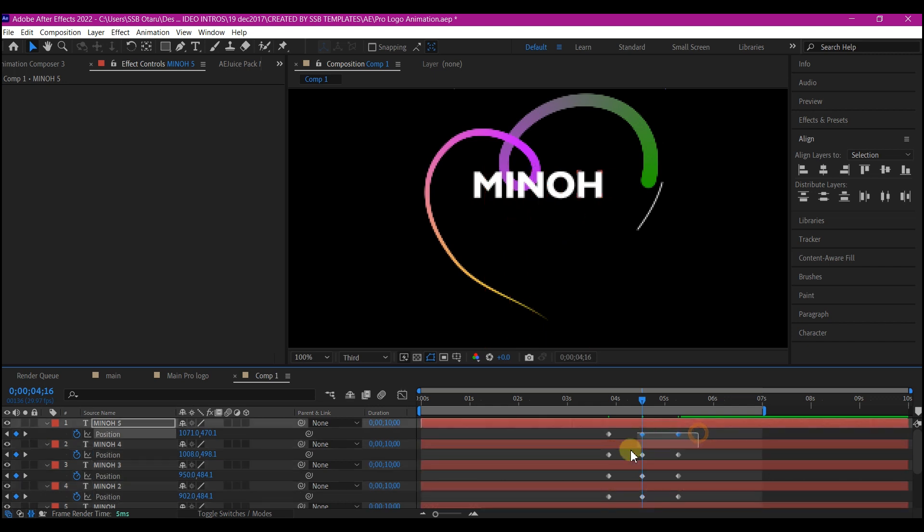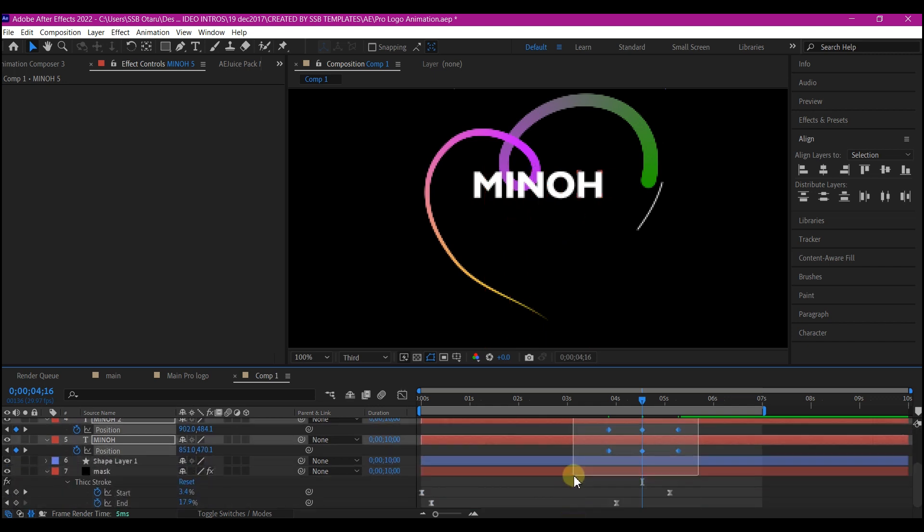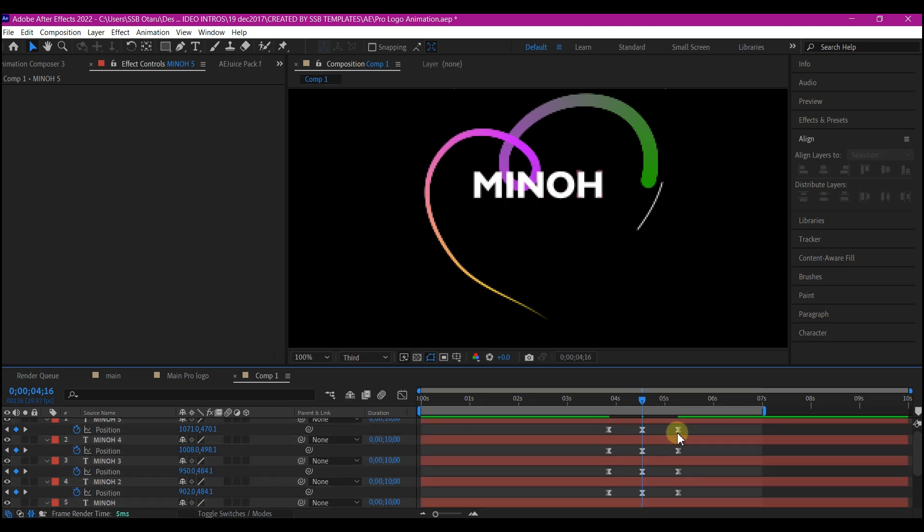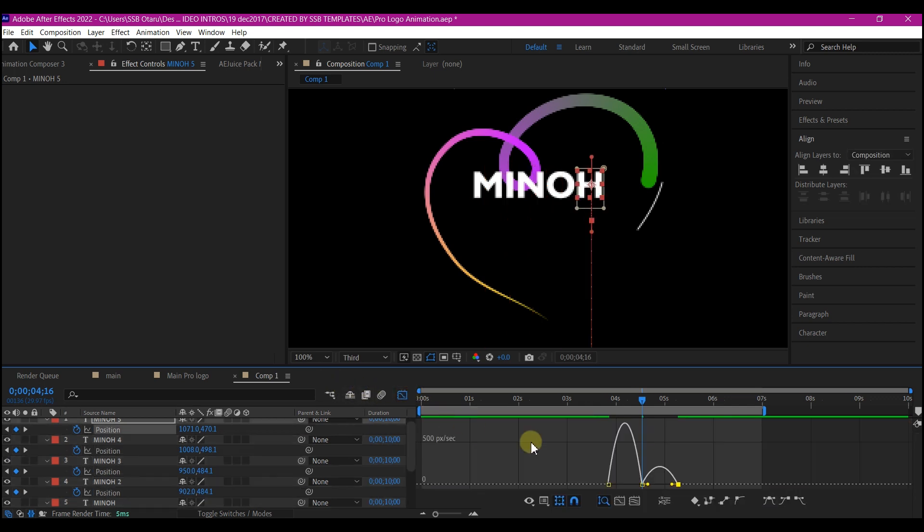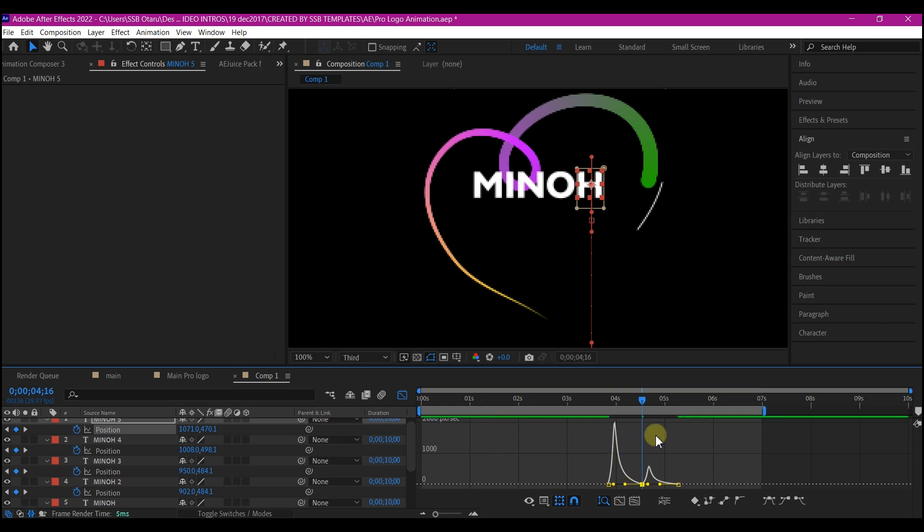Then I will select all the keyframes. Hit F9 on the keyboard to easy ease. I will edit the speed graph like this. This is what I have for the speed graph. And I'm going to do the same thing for the rest of the text.